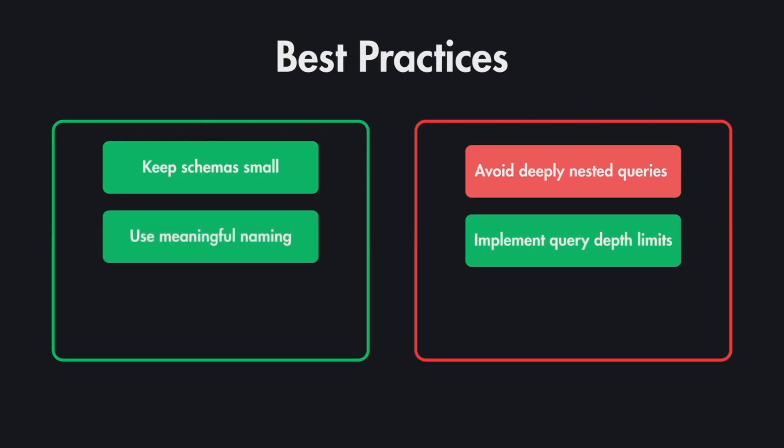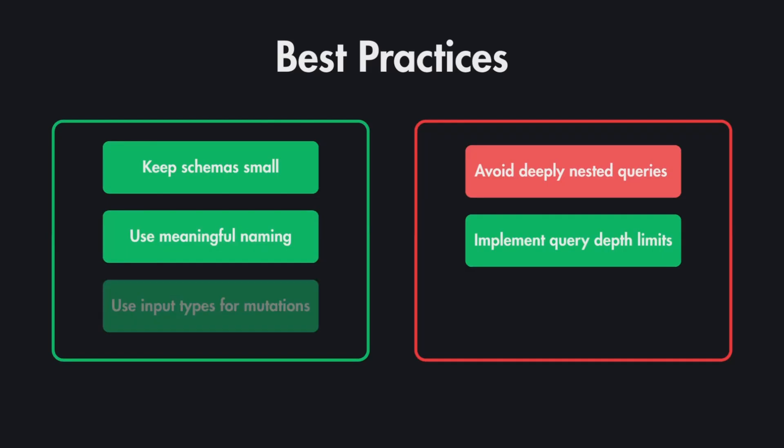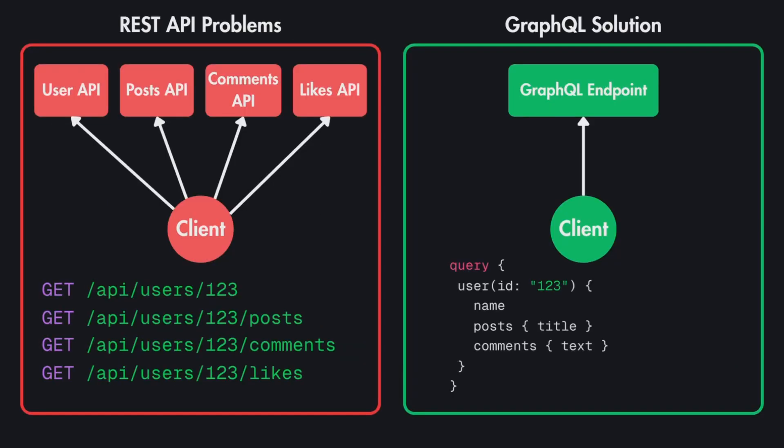We also use meaningful naming for types and fields so that it also makes sense from the client side because they both are going to use the same schema and when mutating data we always use the input types for mutations. And looking at this you might think that GraphQL is always the better solution over RESTful APIs which is not the case at all so I'd recommend you watch this video next where I talk about the pros and cons of each and when to go with REST APIs and when to go with GraphQL APIs.